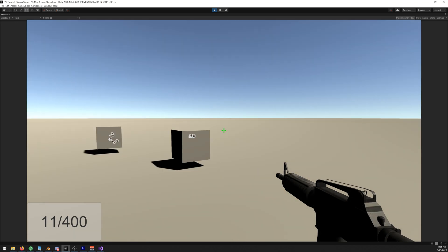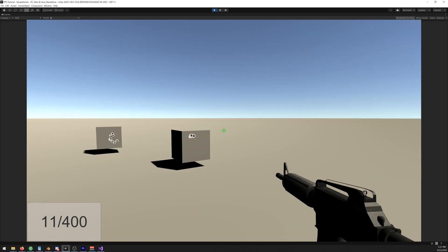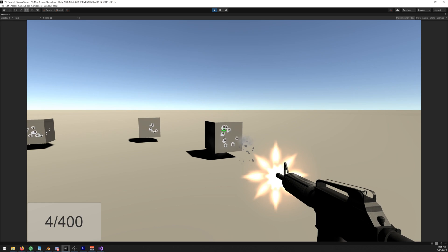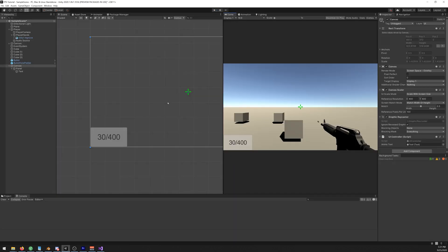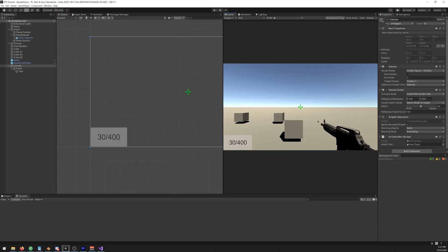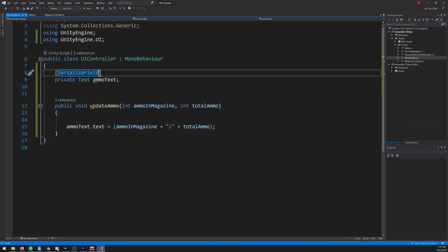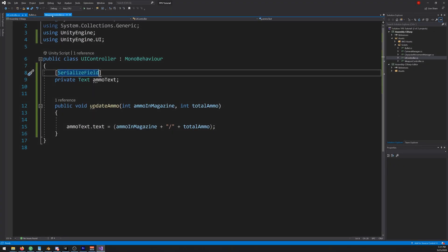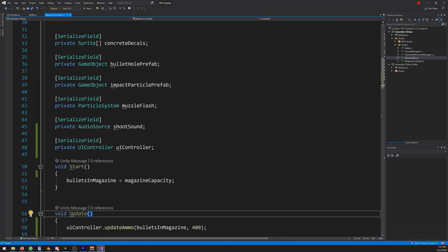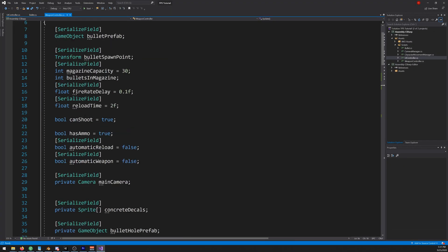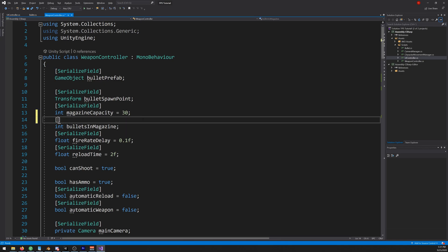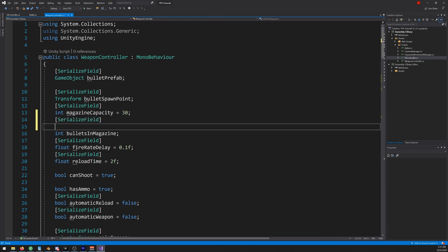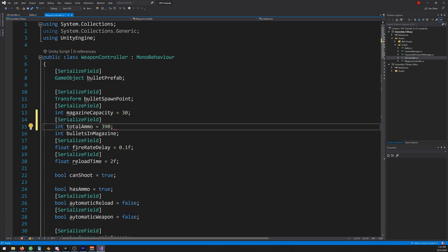We just need to update the total bullets so let's fix it now. Let's open our script weapon controller. Let's go up here, create a new serializable field int, total ammo equals, let's say 290 like so.